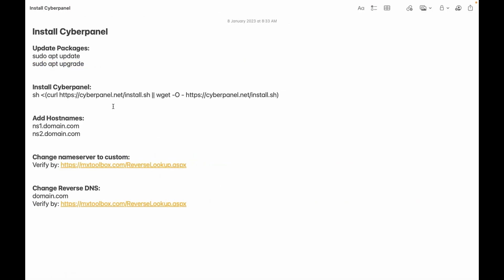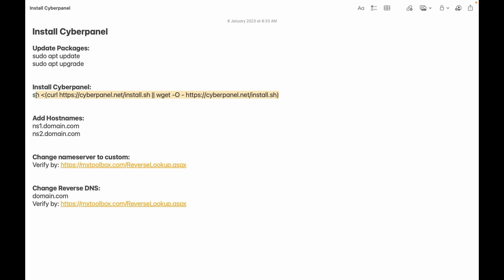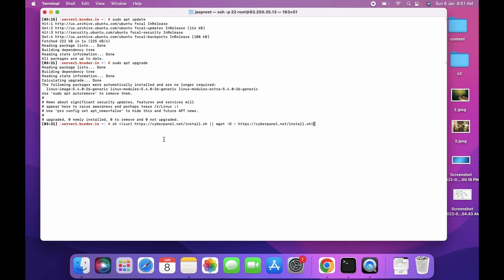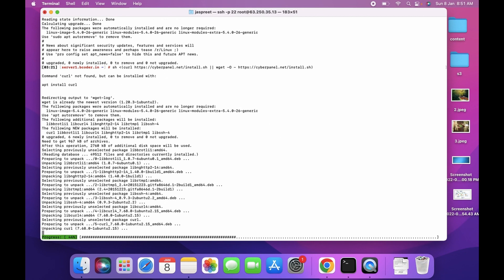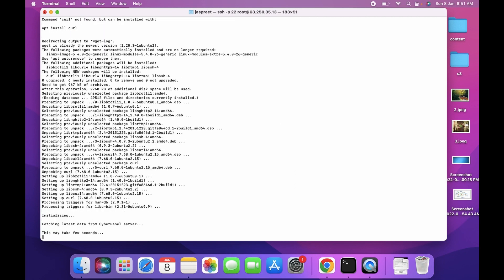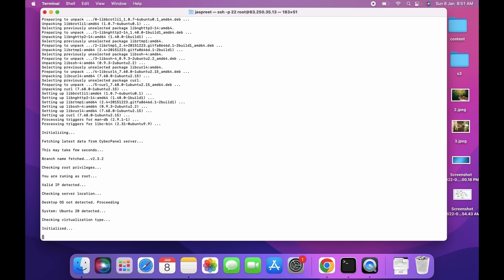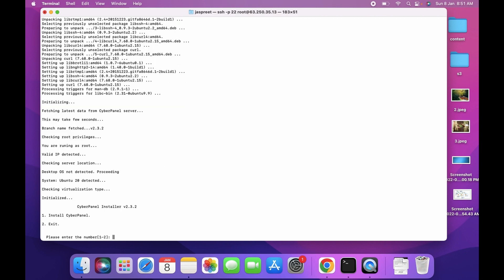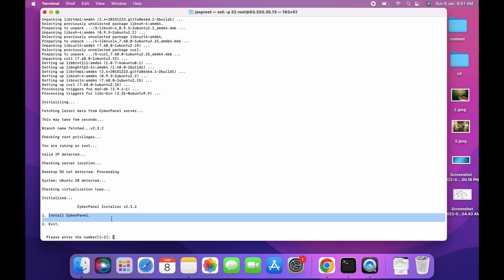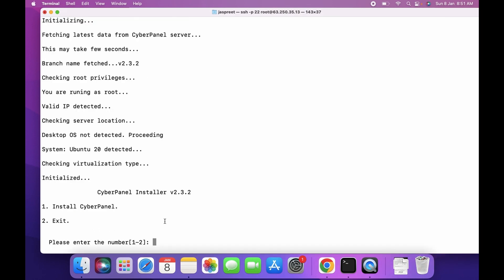Then to install CyberPanel you can use this command — copy and paste this command into your terminal. Select option 1 to install CyberPanel.